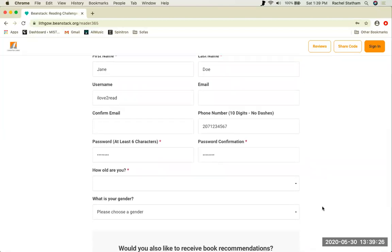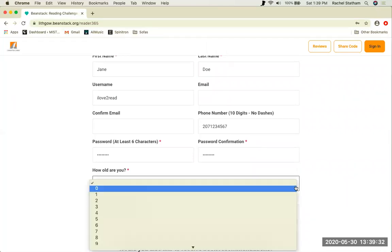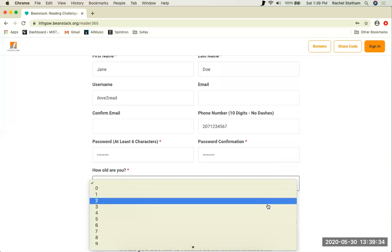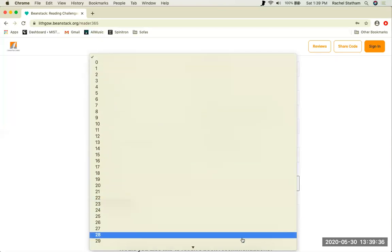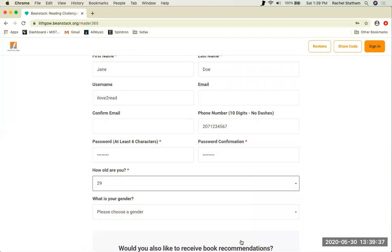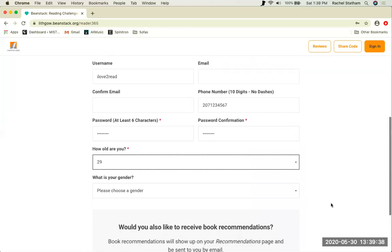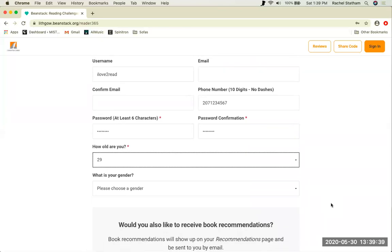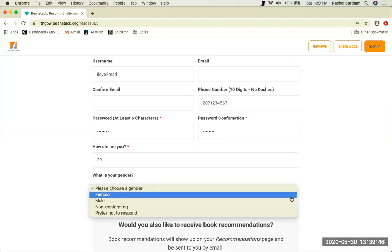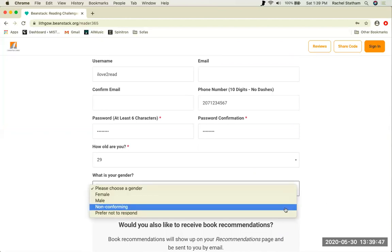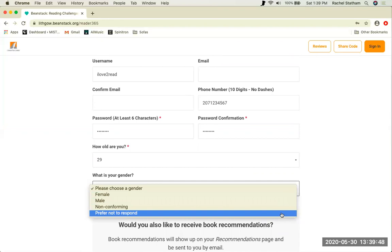Beanstack will ask how old you are in order to decide which challenges are appropriate for you. It will then ask what is your gender. This is not a required field. There are multiple options and you can prefer not to respond.